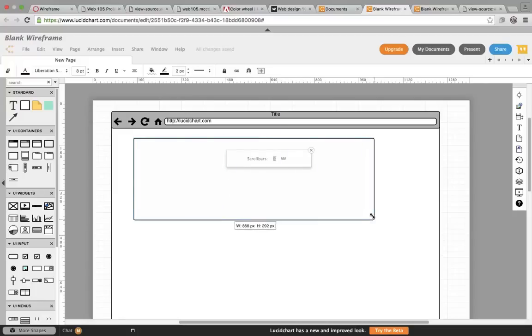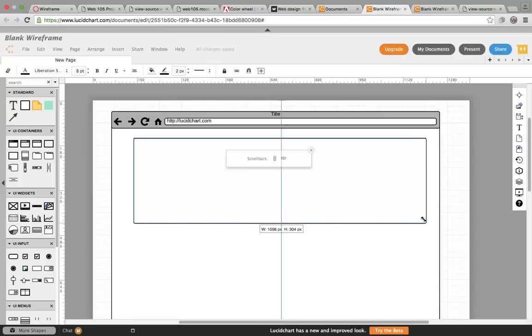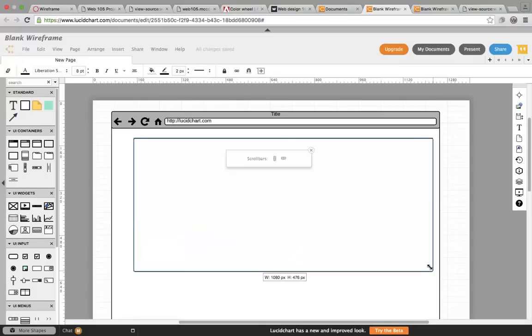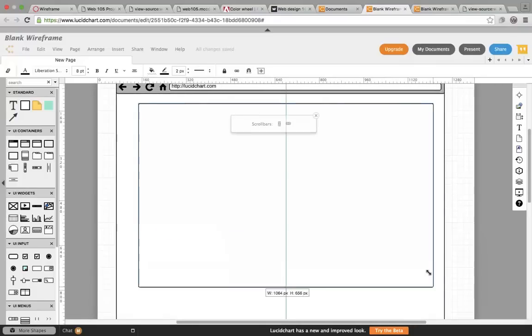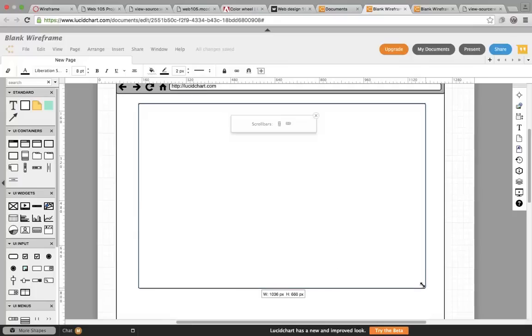So I start with a width of 960 or 1060 pixels. Then I'll typically take it to a height of between 600 and 800 pixels, just depending on my goals for the page.